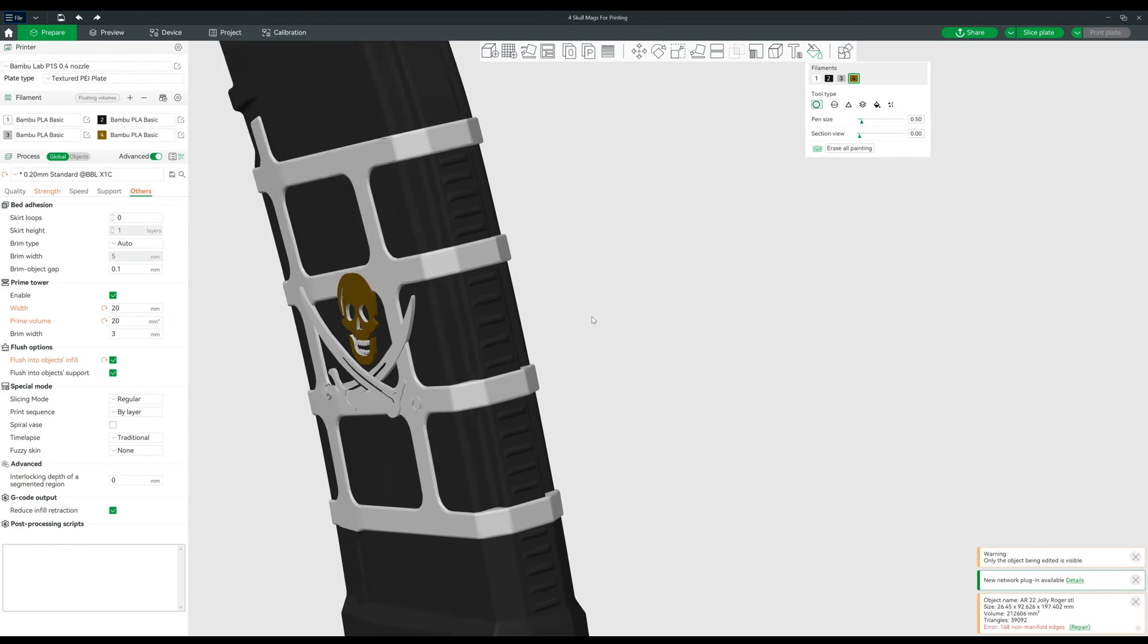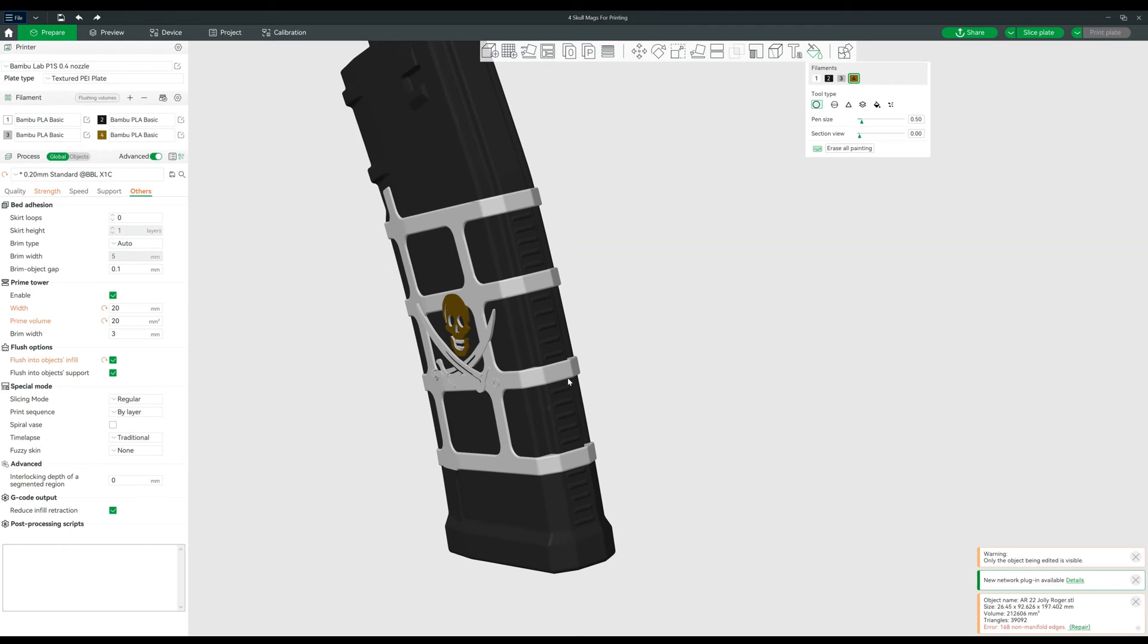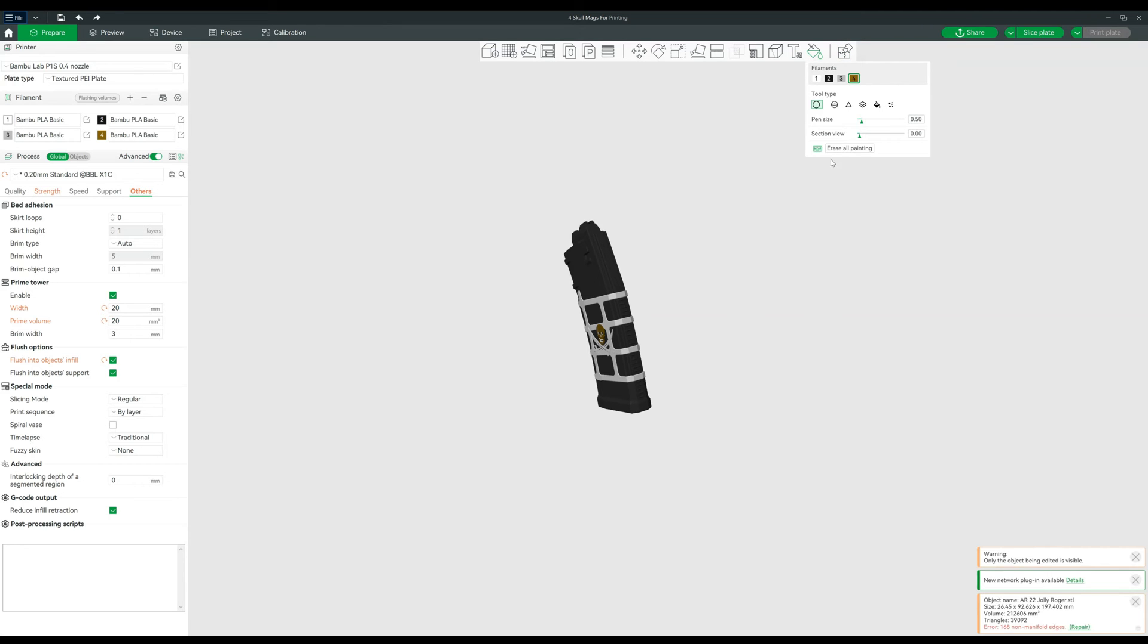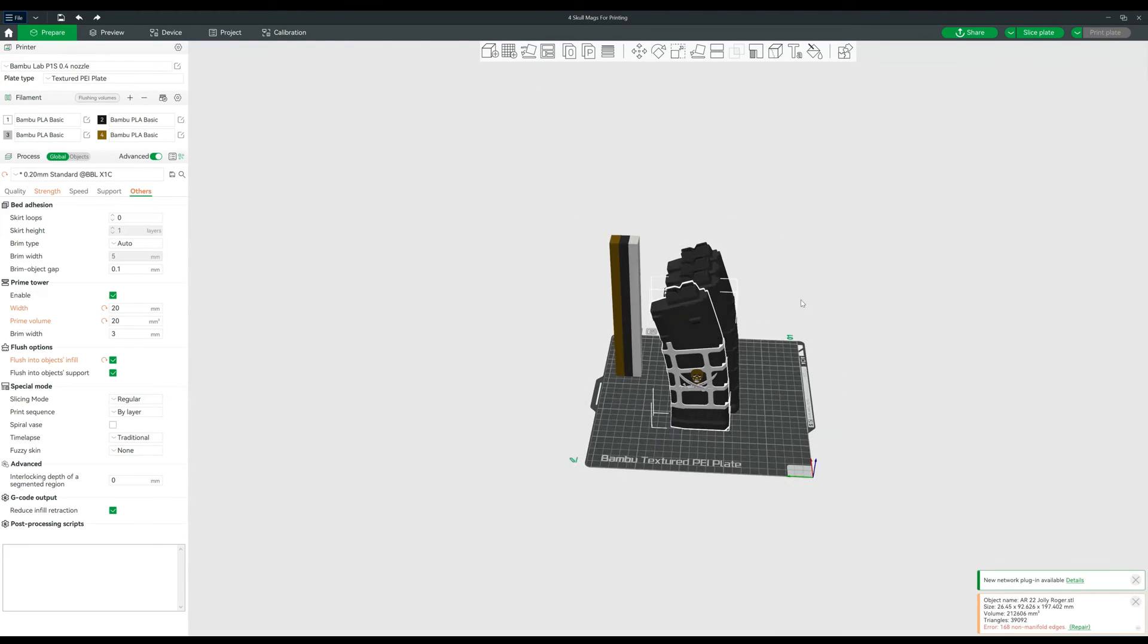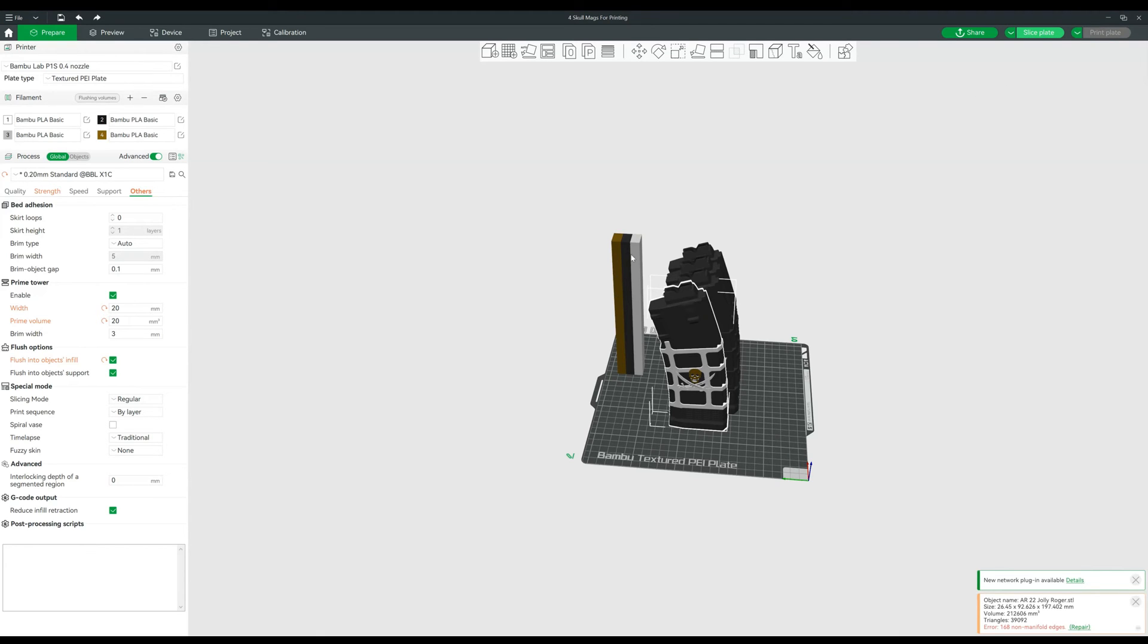It greatly increases your print times. So something like this, even before all my changes, it was still going to be something like 23 hours to print four of these. And with the changes I just made now, I bet that's going to go up significantly. And now since I got multiple colors, I've got more in my prime tower as well. So you do want to be very smart and careful with how you use your colors, but it turned out amazing. All in all super impressed with the multicolor prints on the P1S.